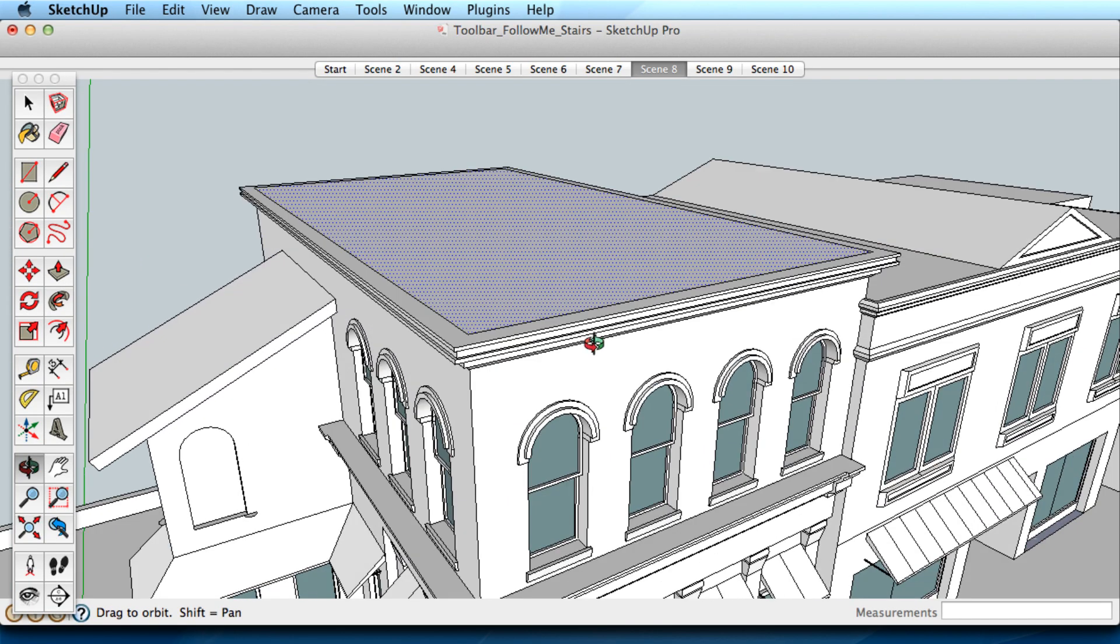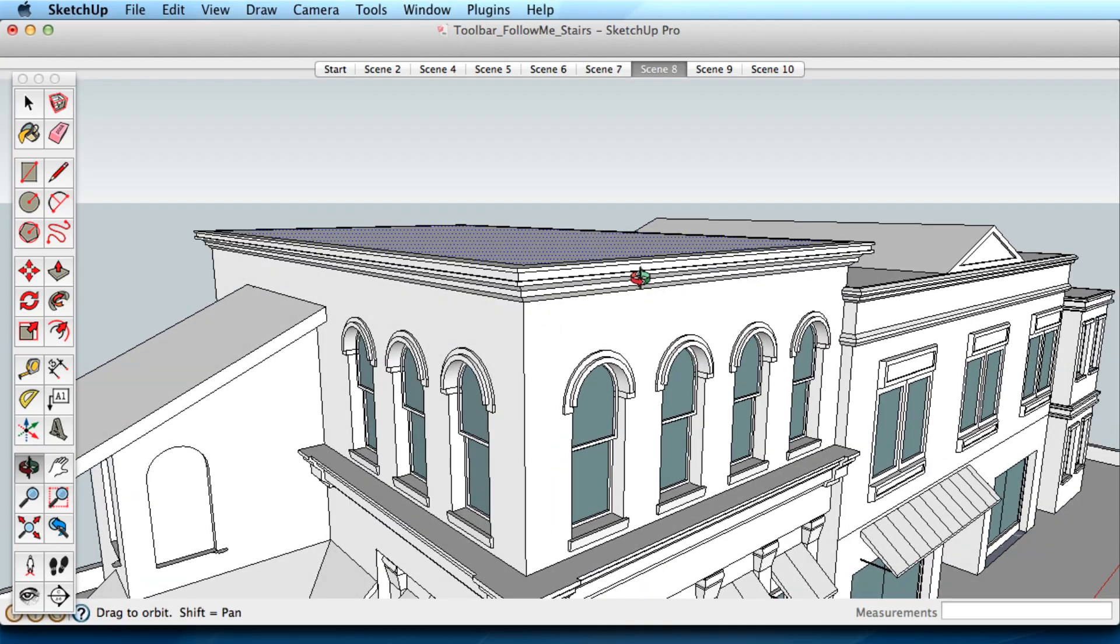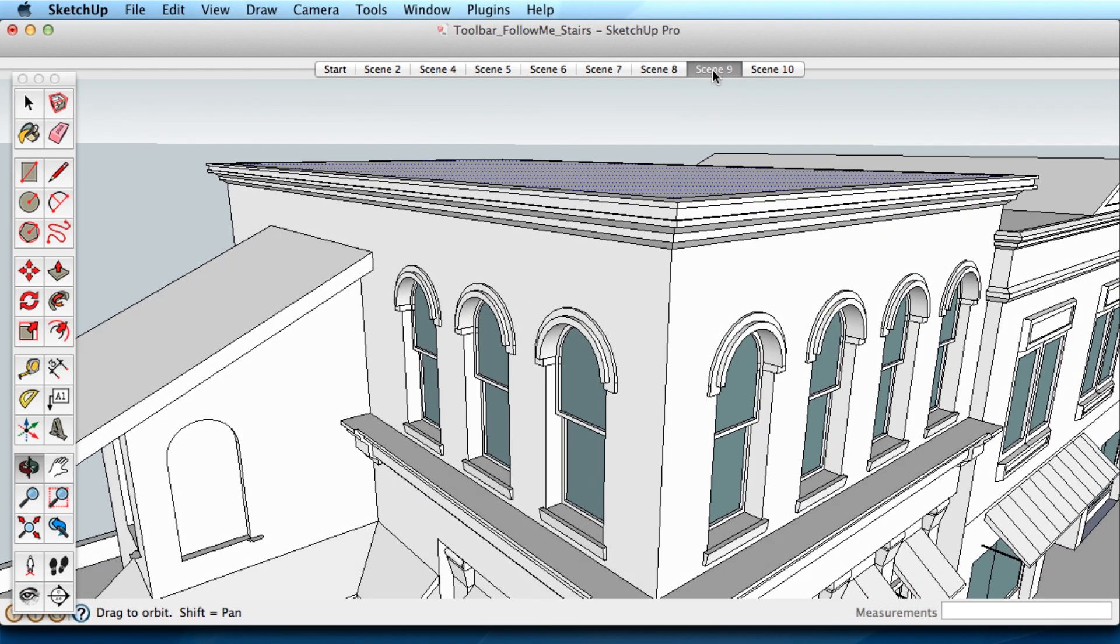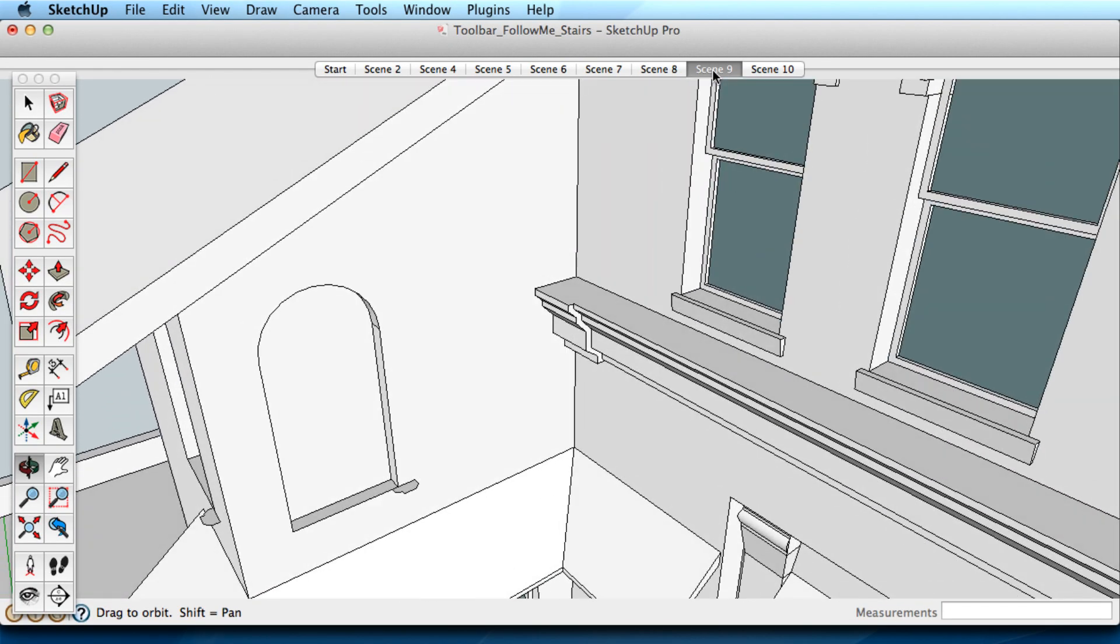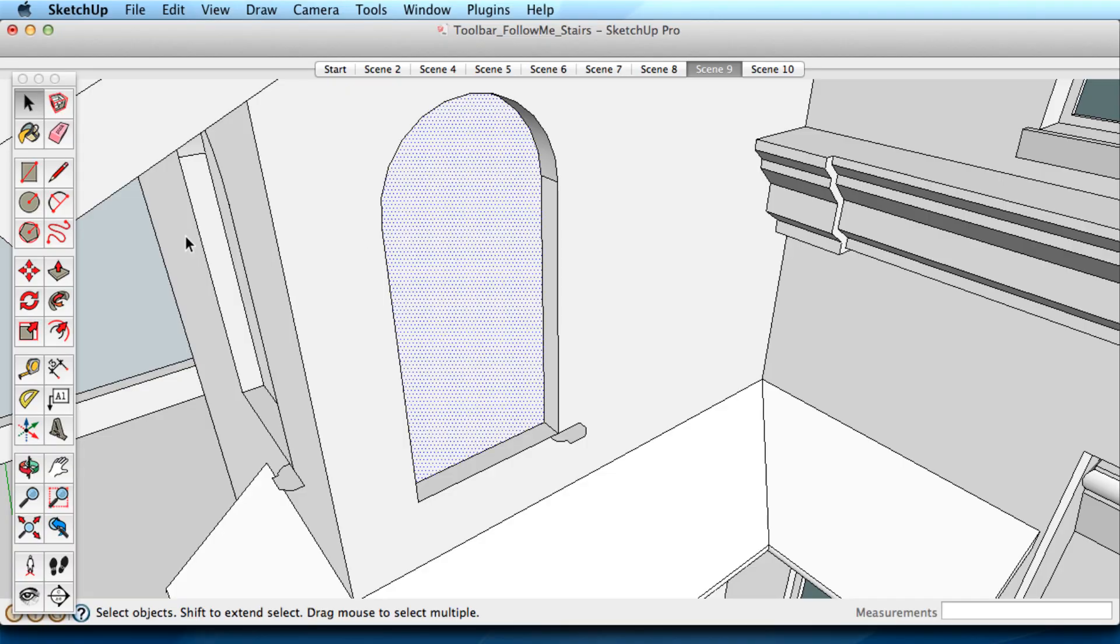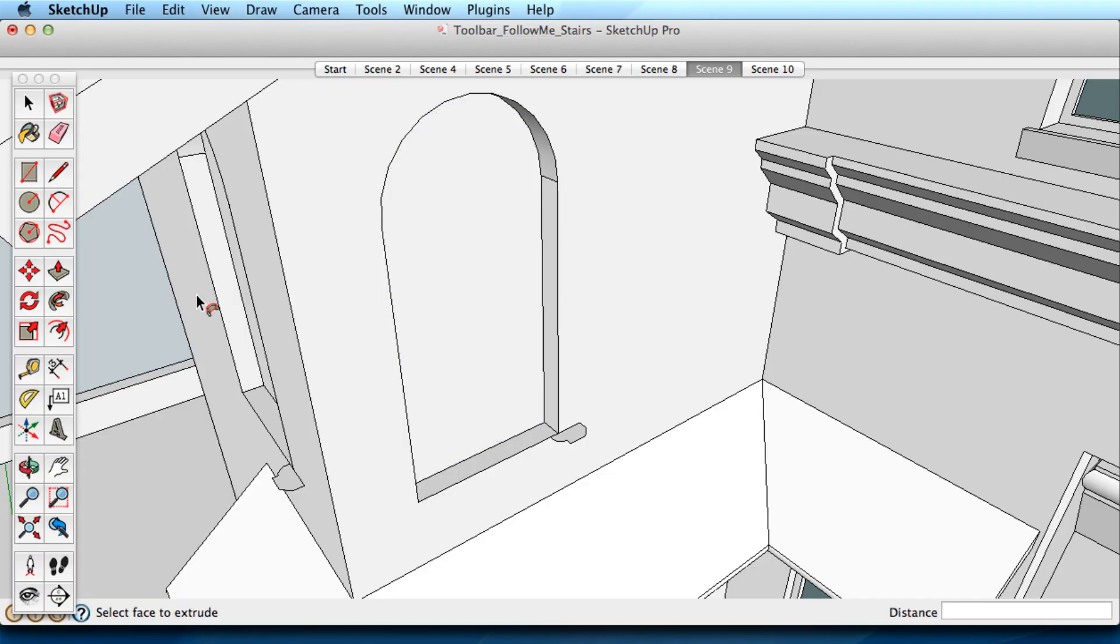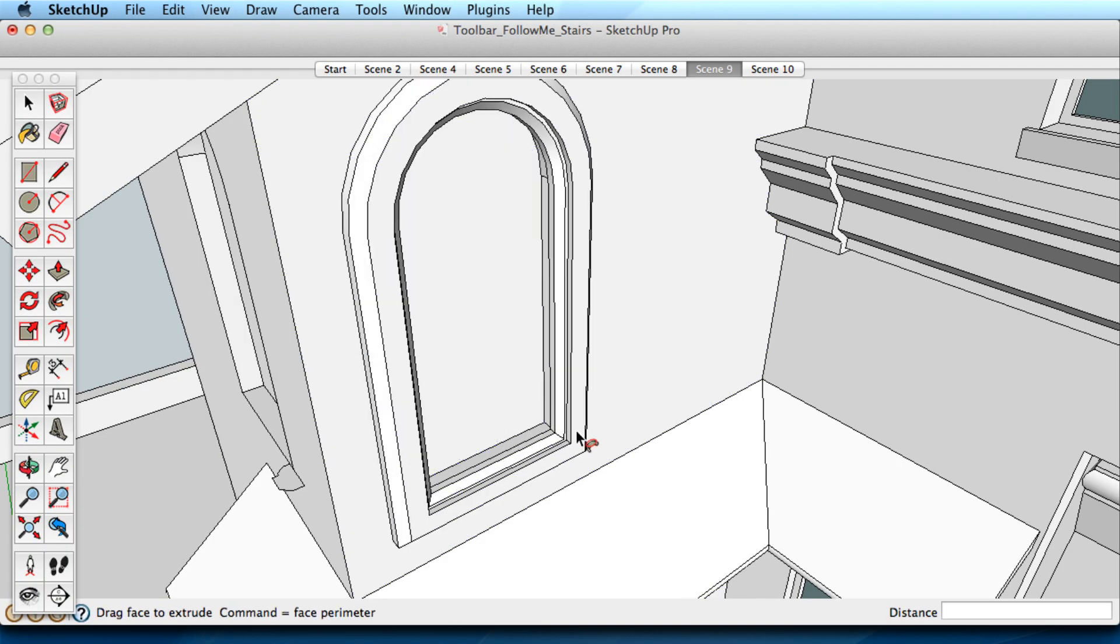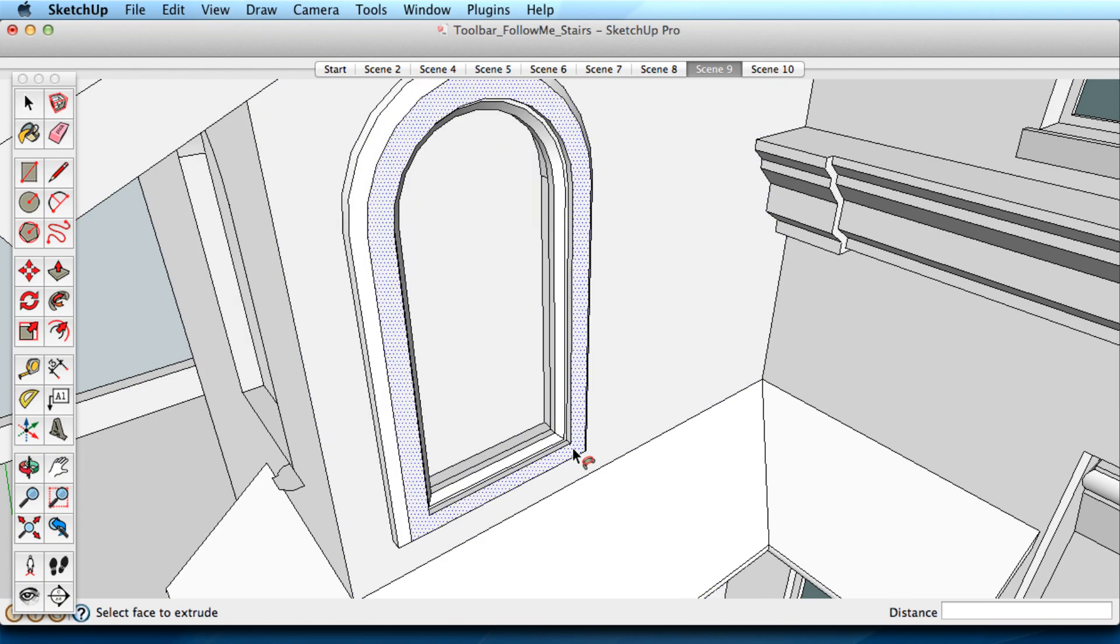Again, a few examples. Select the surface, then use the Follow Me tool to click on the shape. Pick the surface with the Select tool, then the shape with the Follow Me tool.